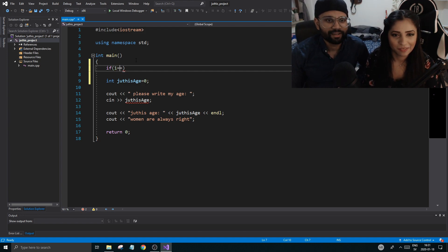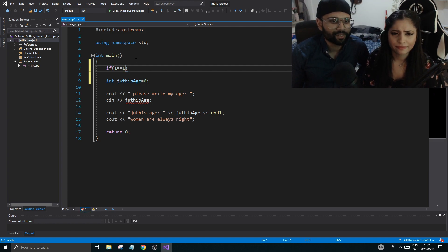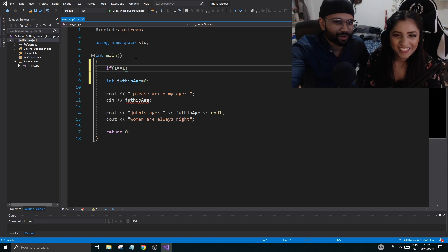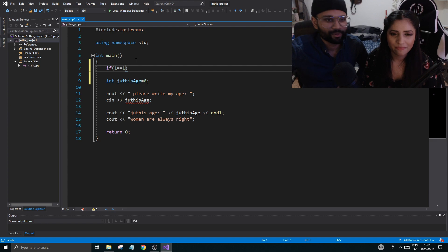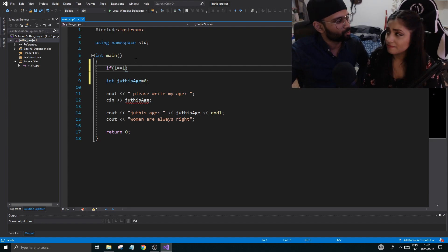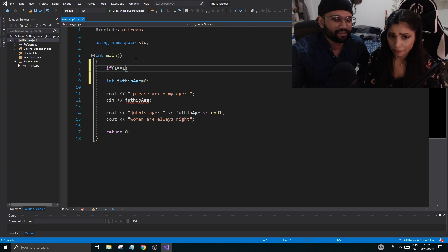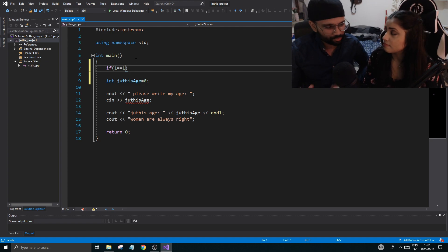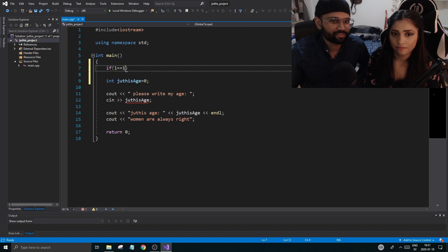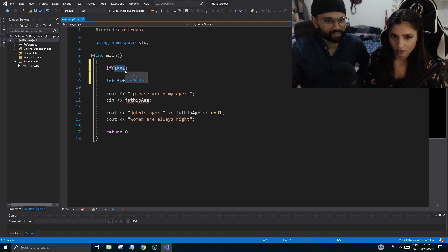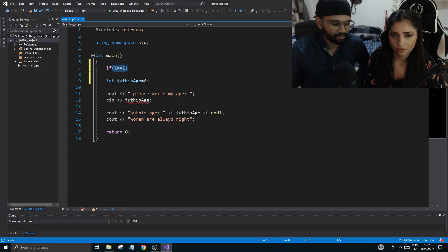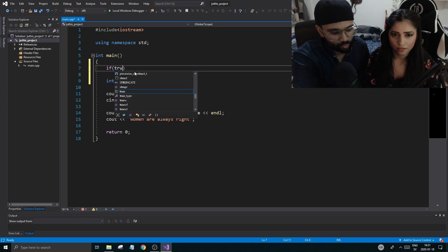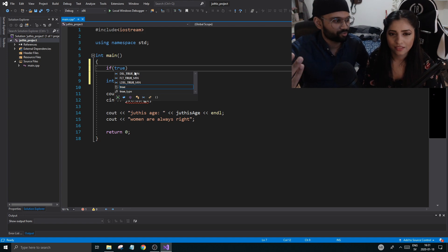So if someone asks you, is one equal to one, you say yes. Whatever is in the parentheses is true right now. Whatever is in there can either be true or false — it's like a statement: is your age 29 or not? There are only two answers. That's how if statements work — they check whether what's in the parentheses is true or false.